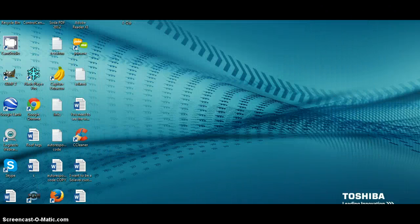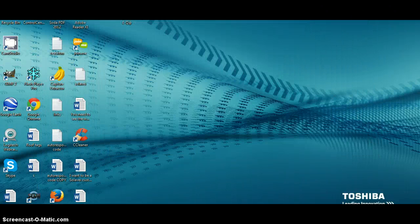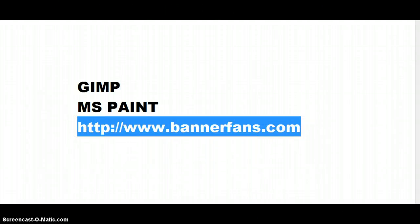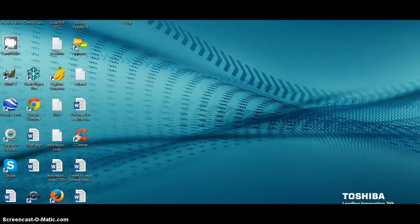The other program I'm going to show you that you can use is called Bannerfans.com. Bannerfans.com has a lot more tools than MS Paint, but a lot less tools than GIMP. But sometimes it has enough tools for you to make something very quick and very nice.